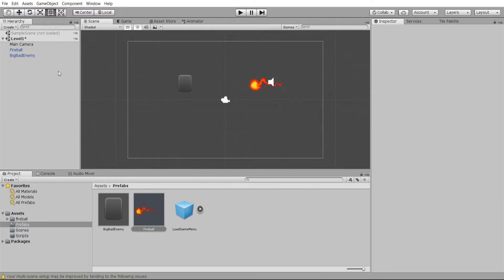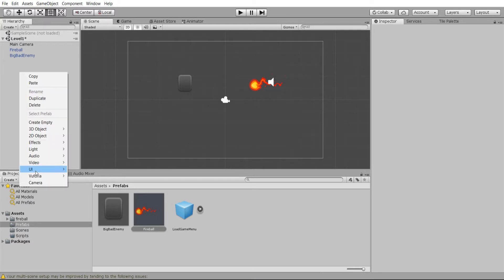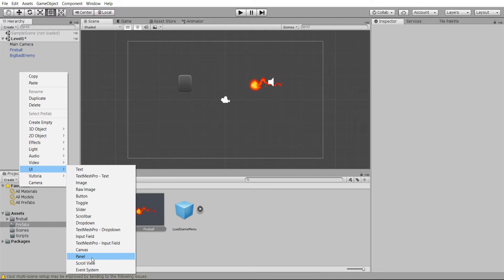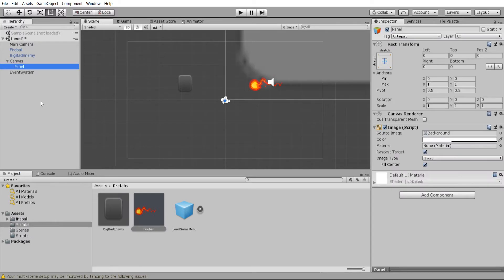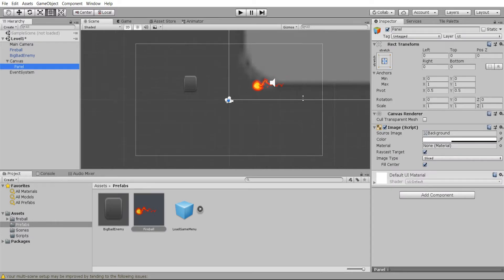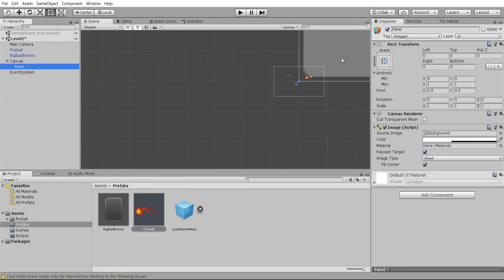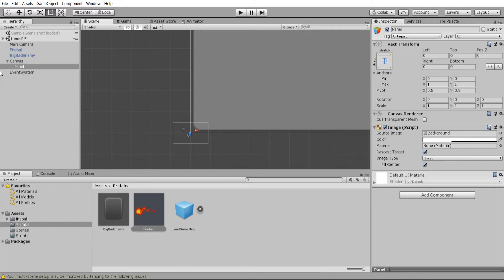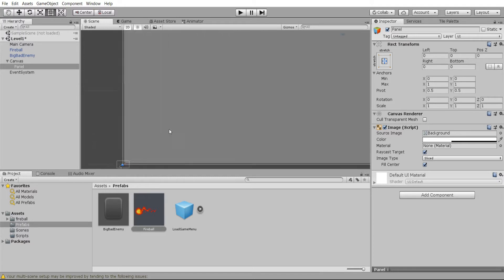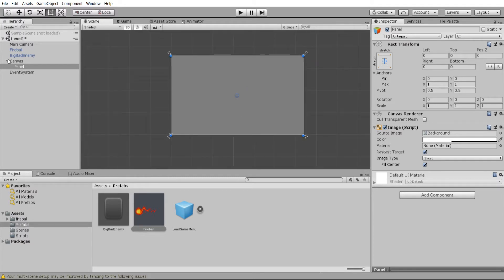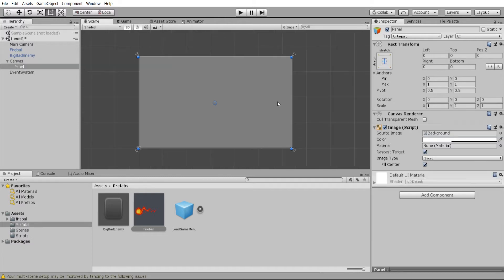Now before we can instantiate a prefab we of course have to create it. I'm going to create a new panel inside of the scene hierarchy and this is just temporary. We're going to be removing it from the hierarchy and storing it only as a prefab in our assets/prefabs folder. For right now we'll have this panel which automatically assigns a new canvas when one does not exist inside of the scene.